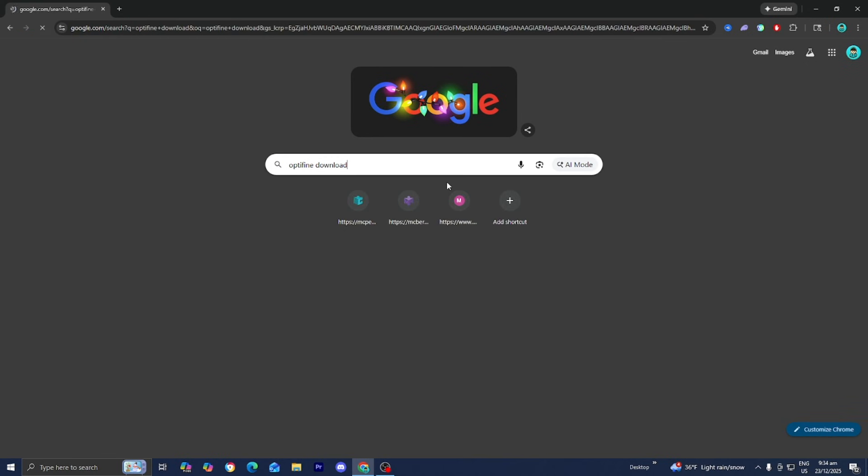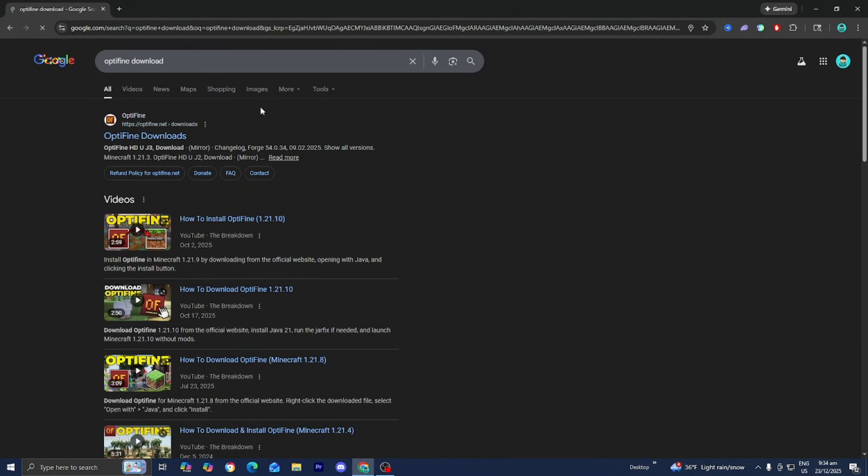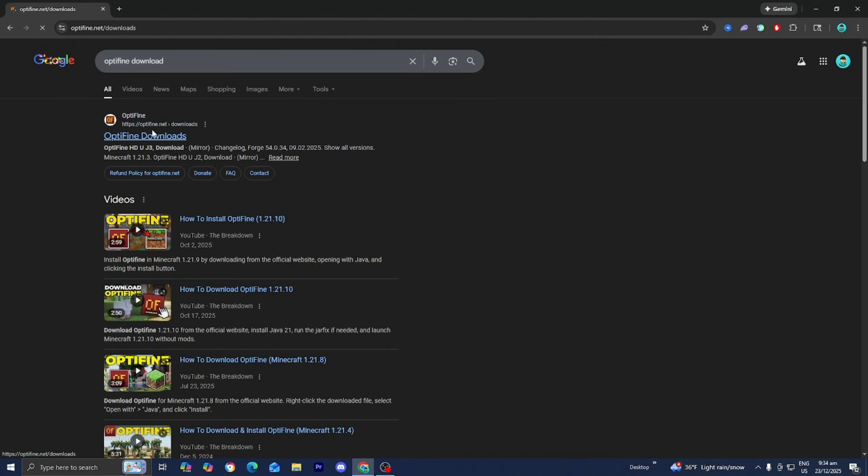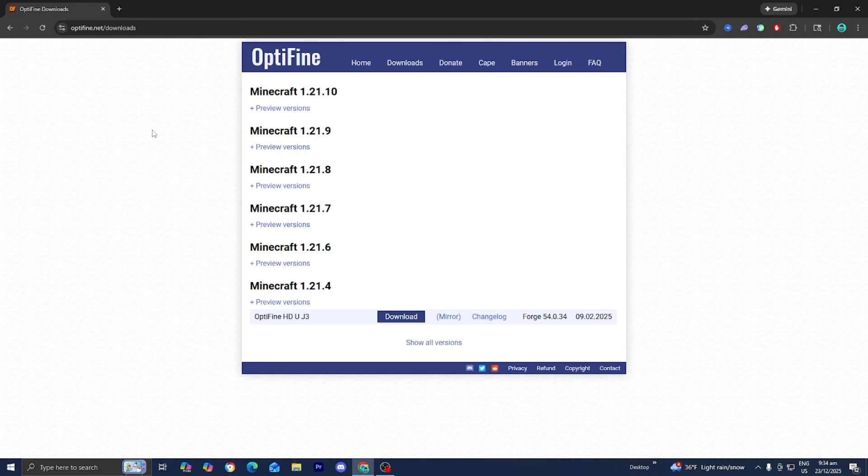The first thing we need to do is install Optifine. Please look up Optifine download and go to the official Optifine.net website.